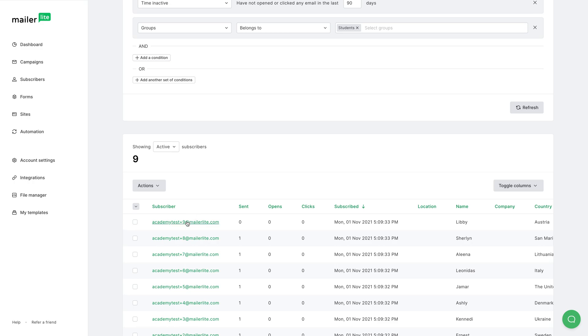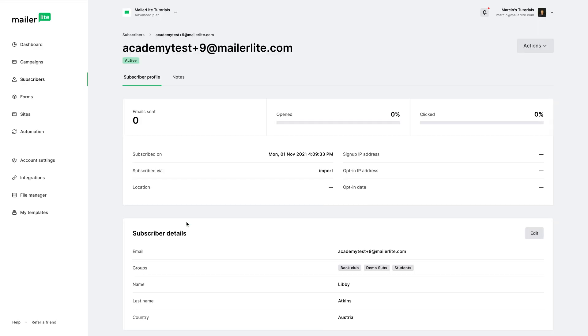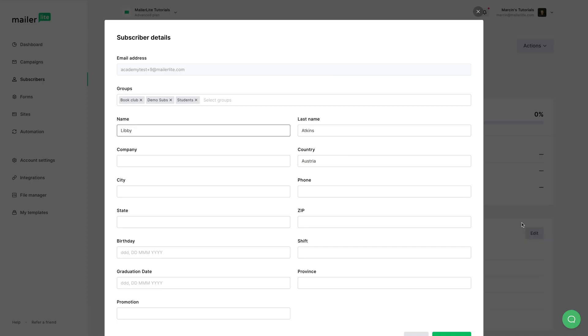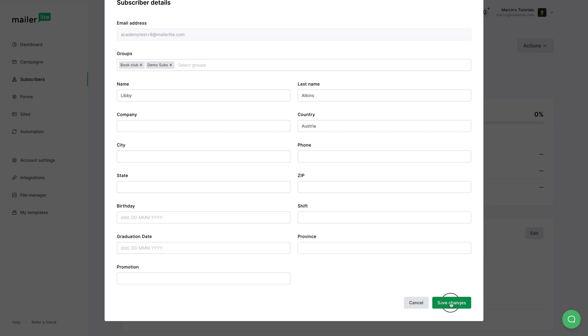Let's go ahead and click one of these subscribers, and let's edit the details of the subscriber, and let's take them out of this group. Here we have students, we're going to click the x. So we'll take the person out of the group, save changes.